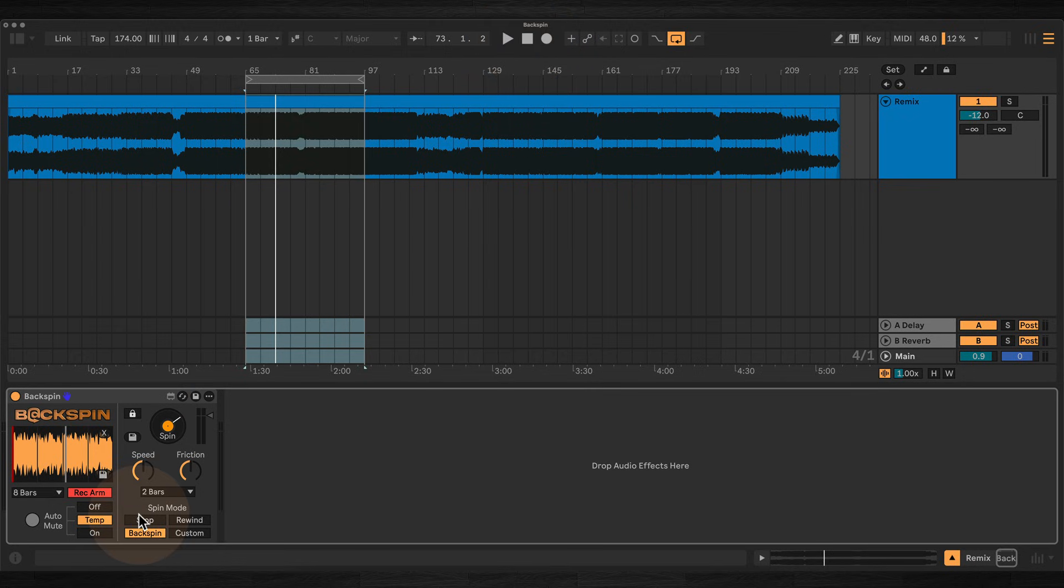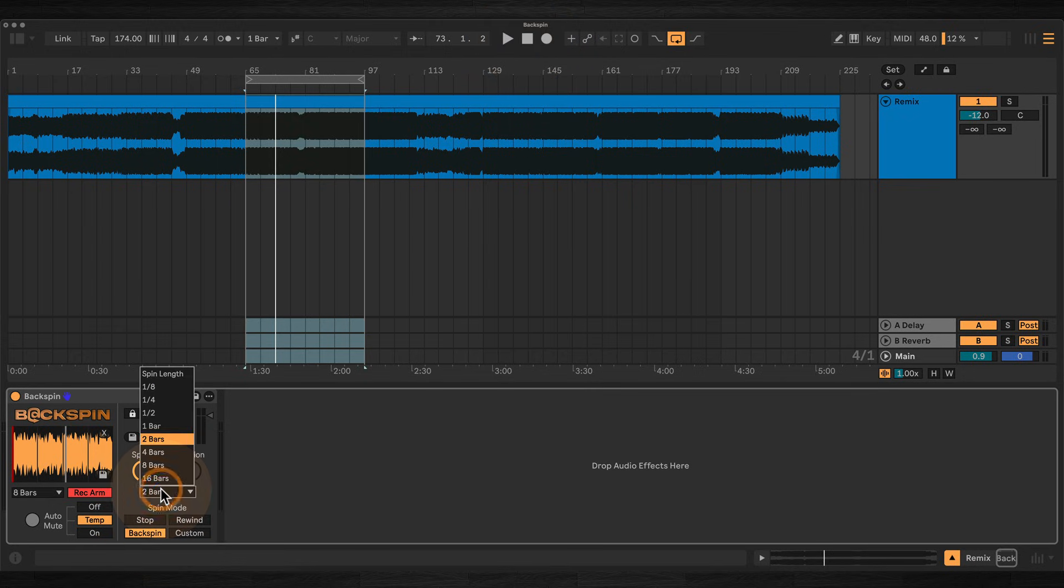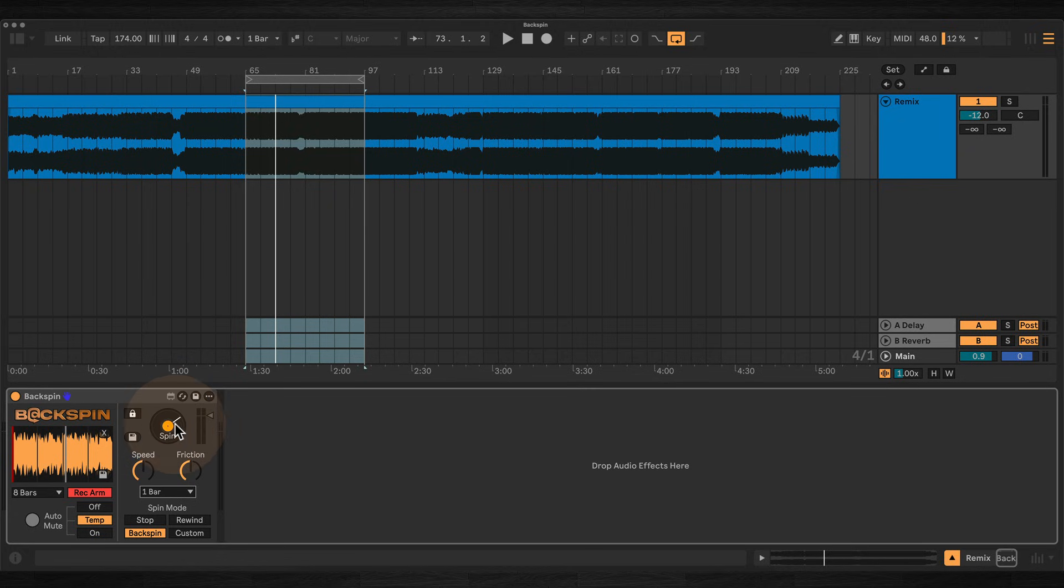Once there's audio recorded, you simply pick a mode, set the desired spin length, and hit the spin button.